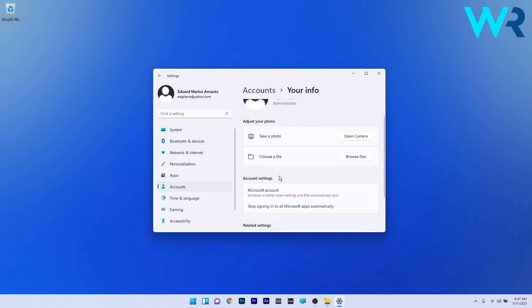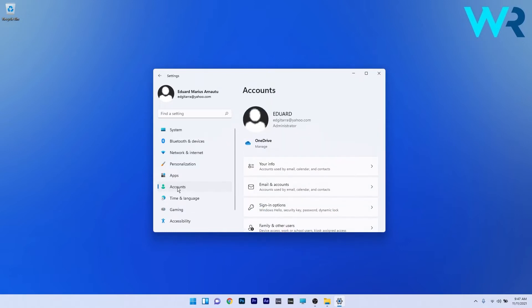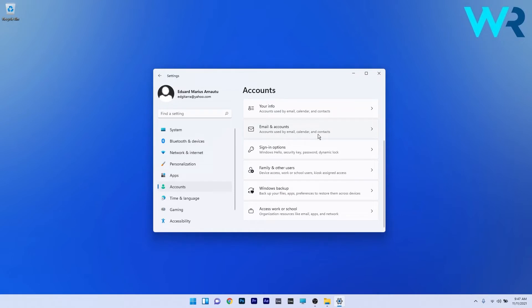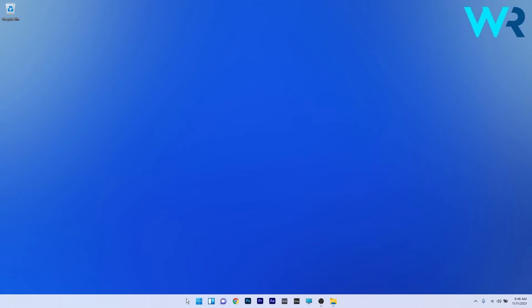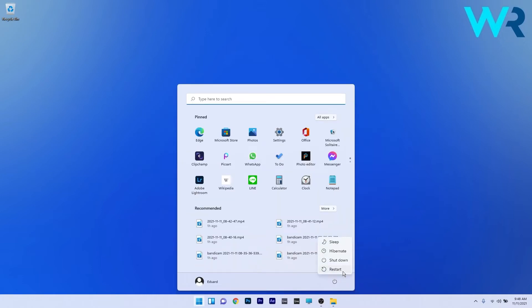In the same Account section, you can also disconnect the work or school account. Go back to Accounts on the left pane and scroll down until you find the Access Work or School section, then click it. If you already have one and you're signed in, just click the Disconnect button, and once disconnected from the work or school account, restart your PC as usual.